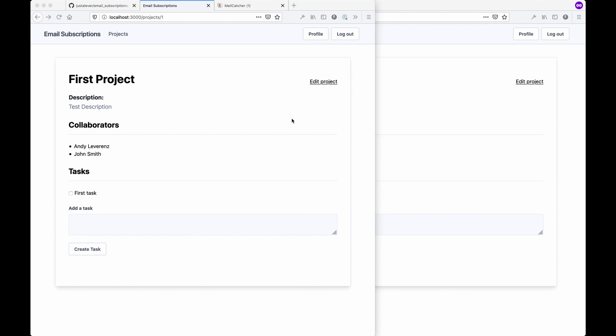When you perform an action on the app, something triggers a mailer or something in the background to go ahead and send you something.